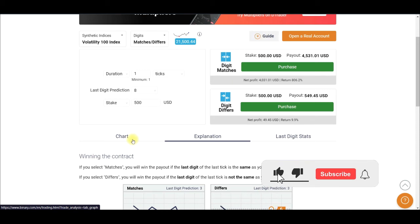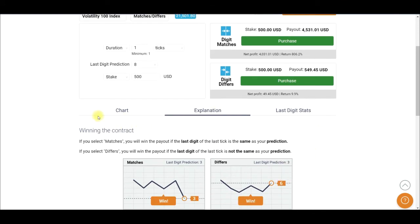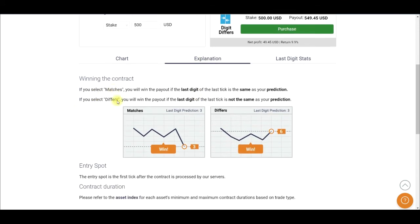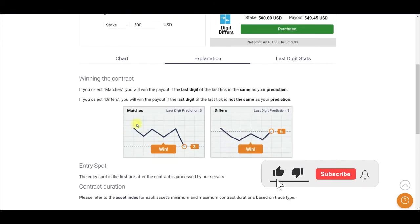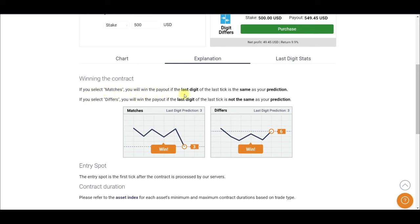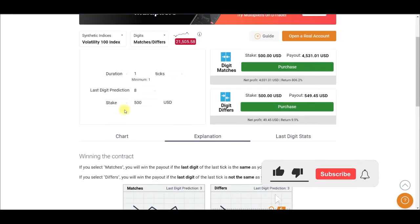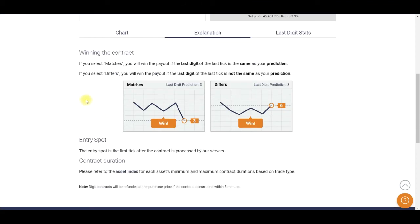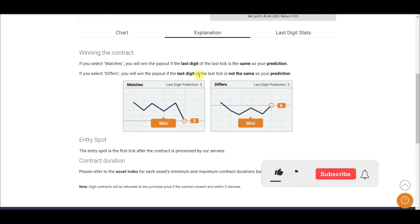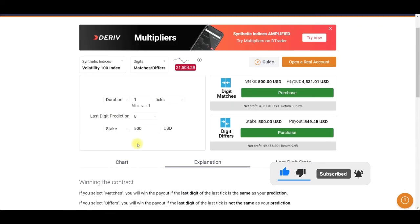For those of you seeing this for the first time, if you scroll down to where it says explanation, it explains what matches and differs stands for. If you select matches, you win the payout if the last digit of the last tick is the same as your prediction — in this case the number eight we selected. If you select differs, you win the payout if the last digit of the last tick is not the same as the prediction.